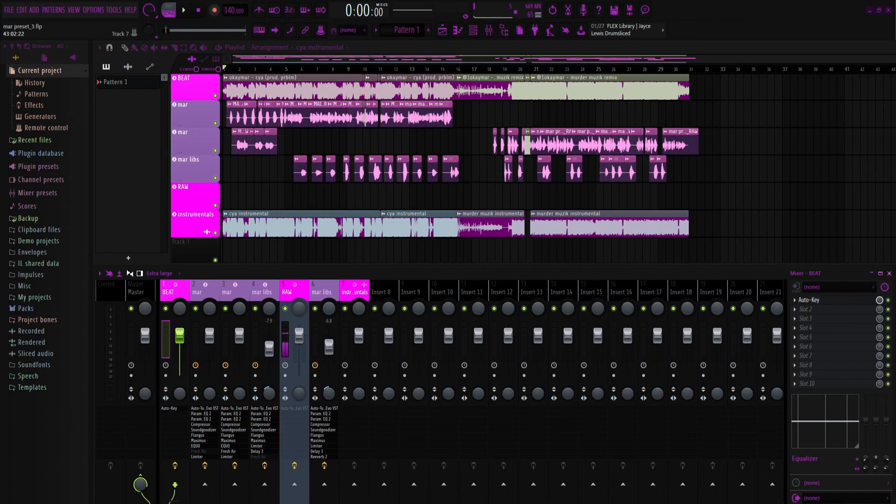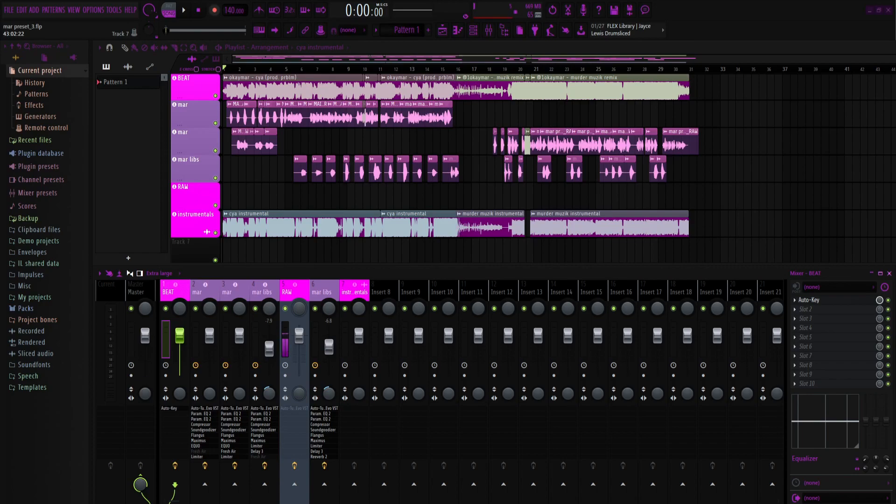But before I start this video, I just want to say this is no disrespect towards OK Mario because I know he sells his presets. I'm not trying to make him lose any money by giving these out for free. These are just for people who are inspired by him. He's one of my favorite artists right now. So yeah, no disrespect towards him at all. And also I'm not making any money off of these presets.